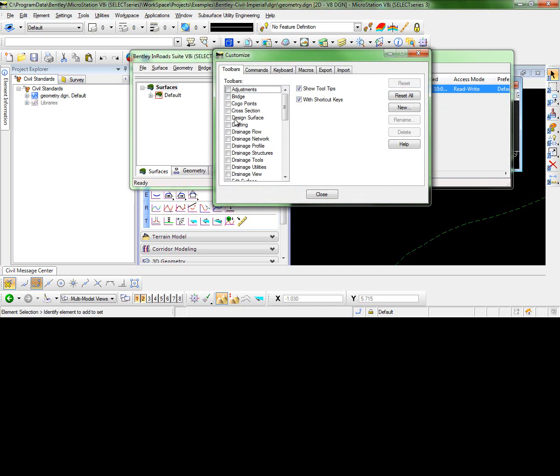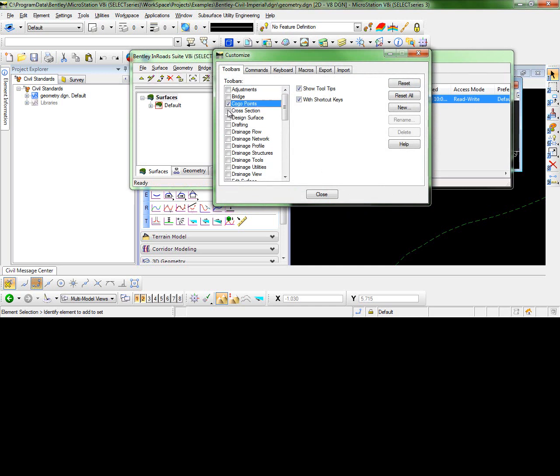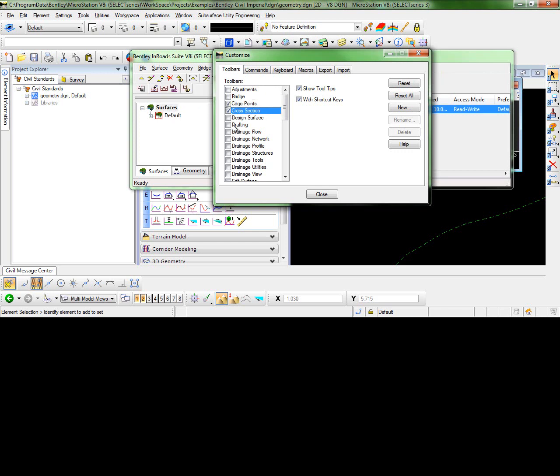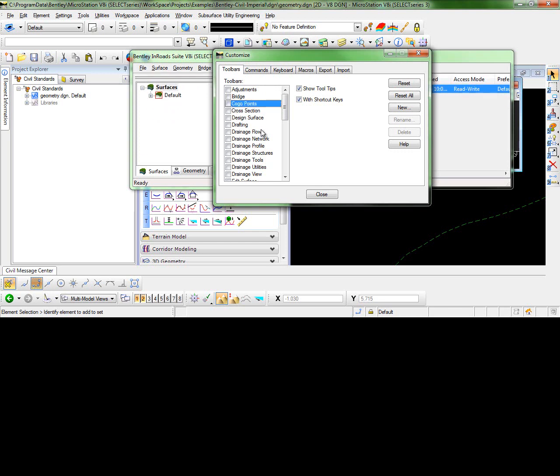Here you have the option of using several predefined toolbars. But what we want to show is how to create a customized toolbar.